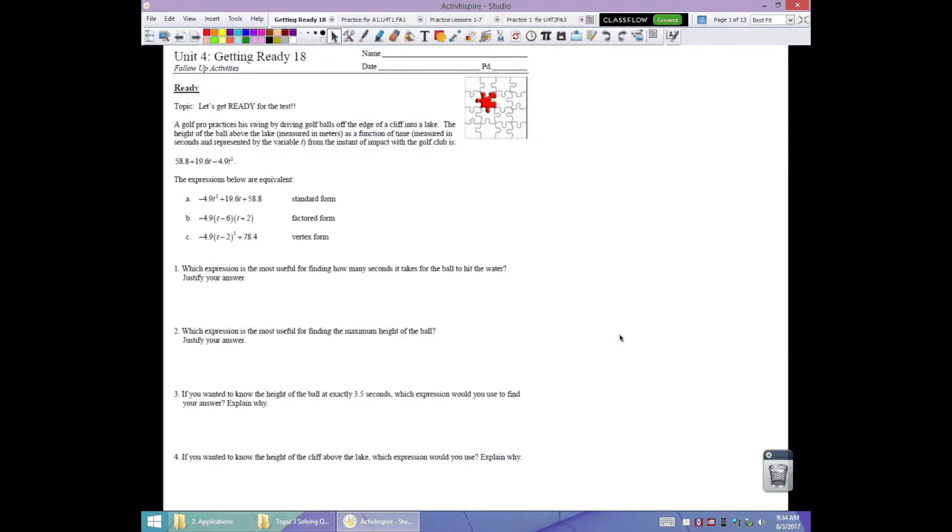Getting ready 18 - this is going to encapsulate most of what you should expect to see on this next assessment, so consider this a review for your test. The first section has three forms of an equation: standard form, vertex form, and factored form, to represent a golf ball being hit off a cliff and into a lake. We're going to analyze the major uses of each kind of quadratic equation.